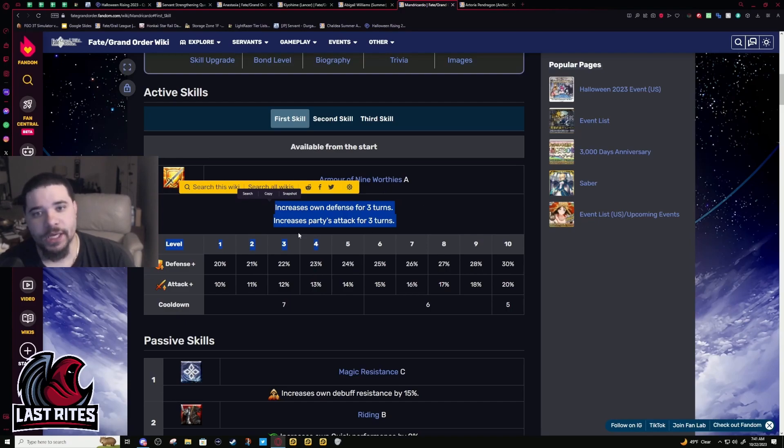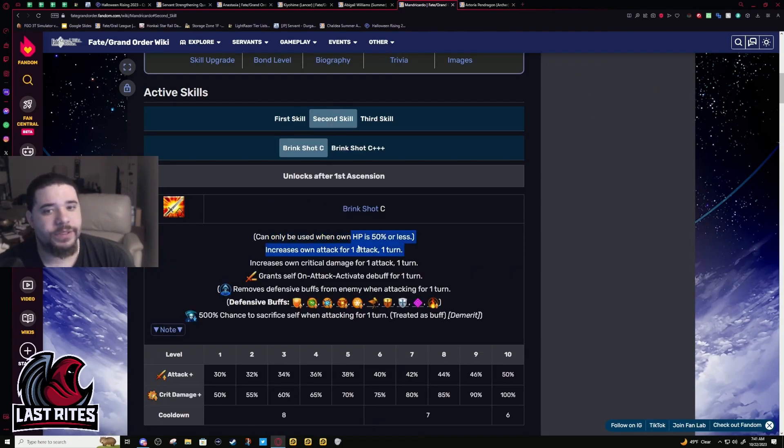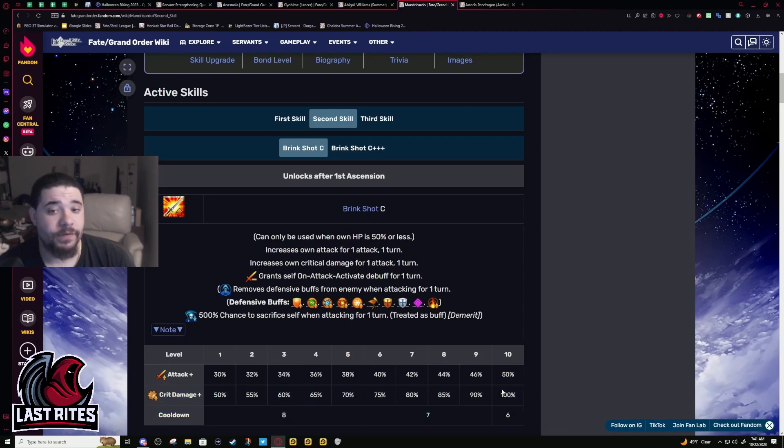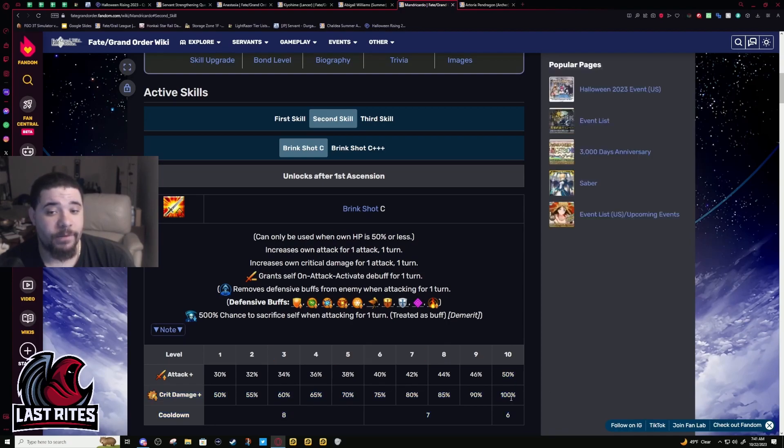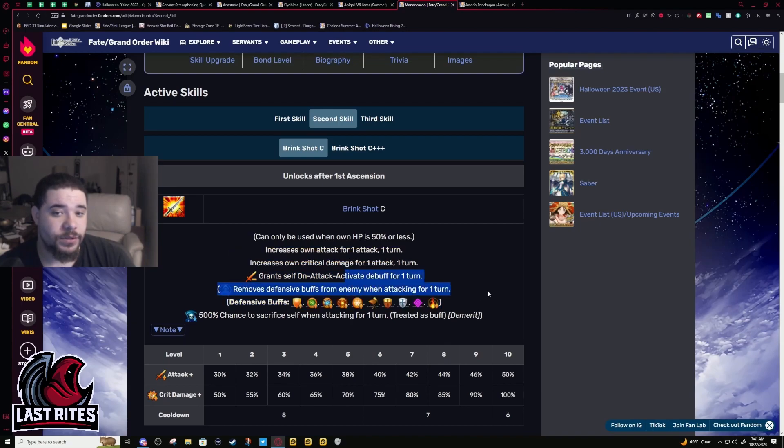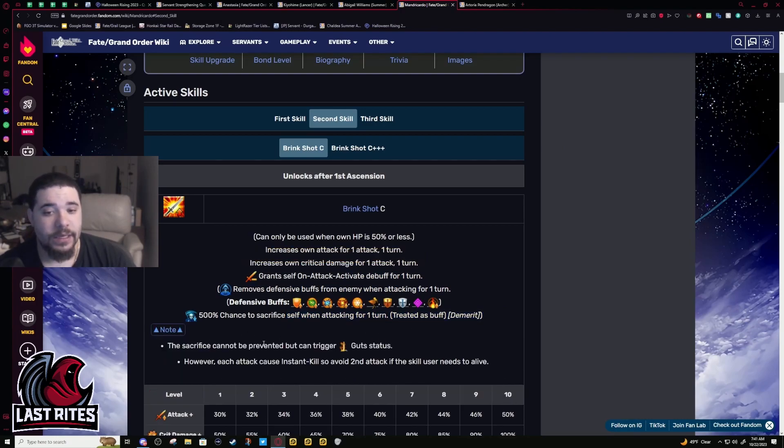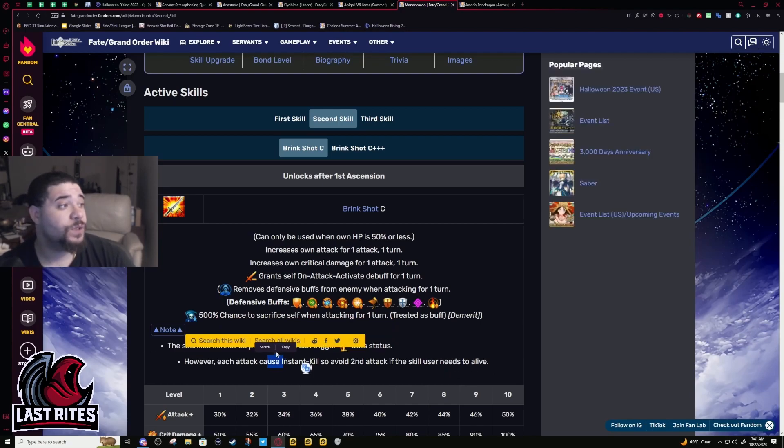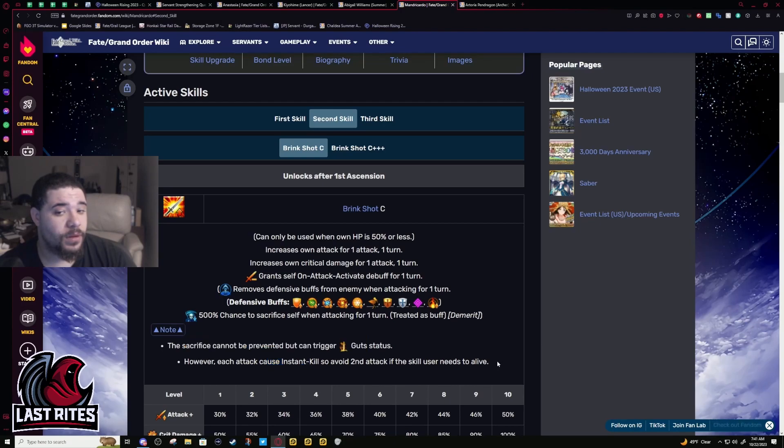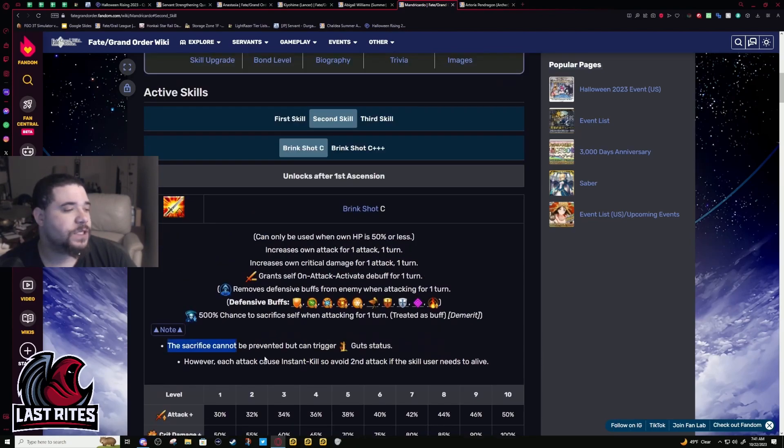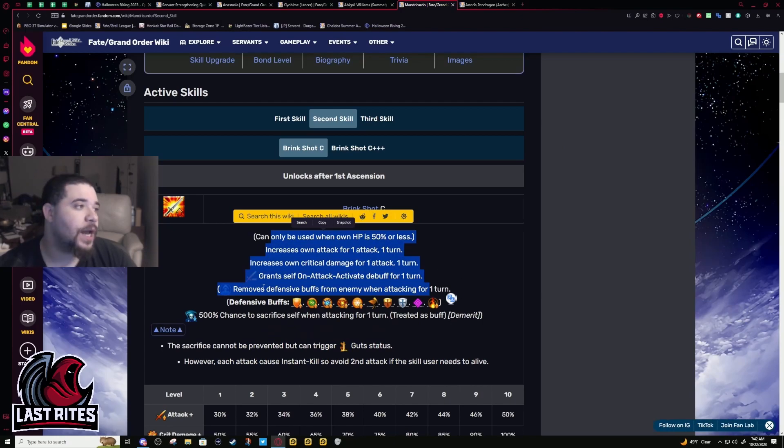He probably needed this buff because before, this kind of was a dead skill. If you were at 50% HP you'd get a 50% attack buff, 100% crit buff, and when you hit someone you'd remove their defensive buffs but not before damage. The issue was he would immediately kill himself. Even if you had guts you could save him, but if you attacked he was gonna die again. He got a hero moment and then he died.